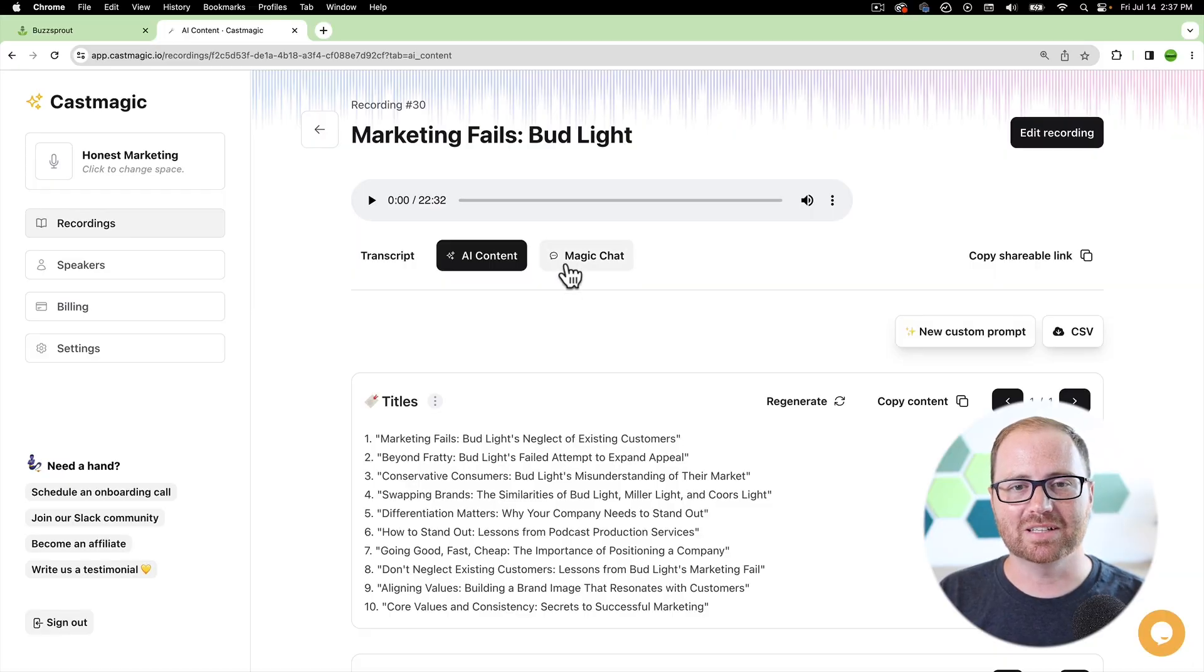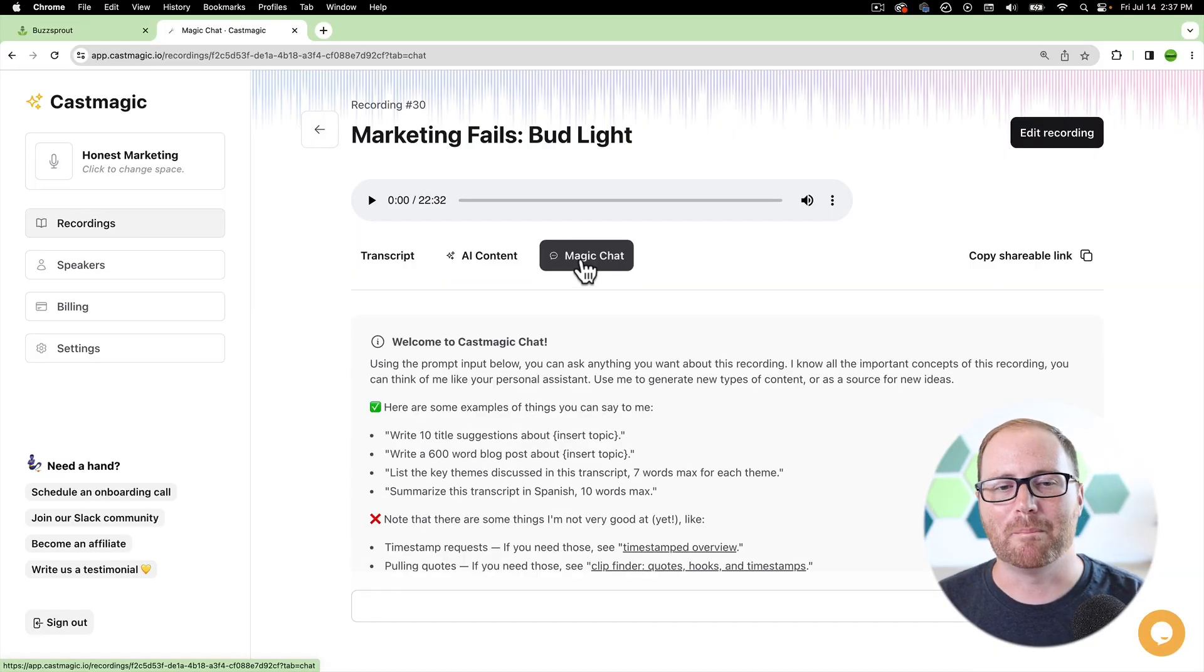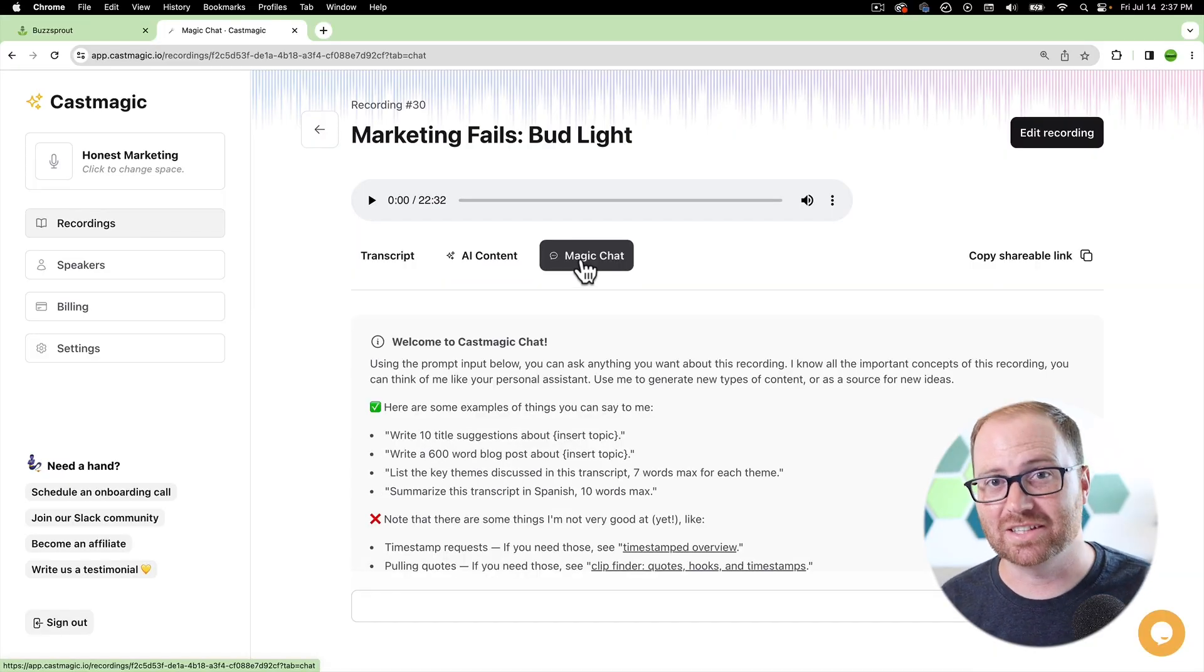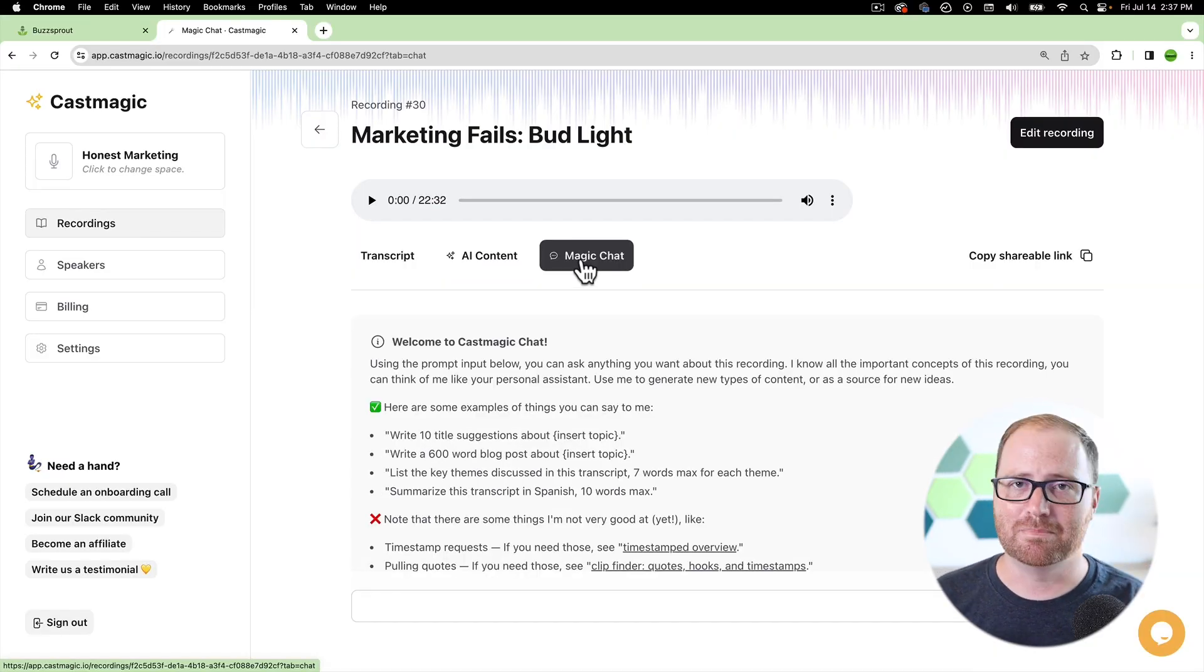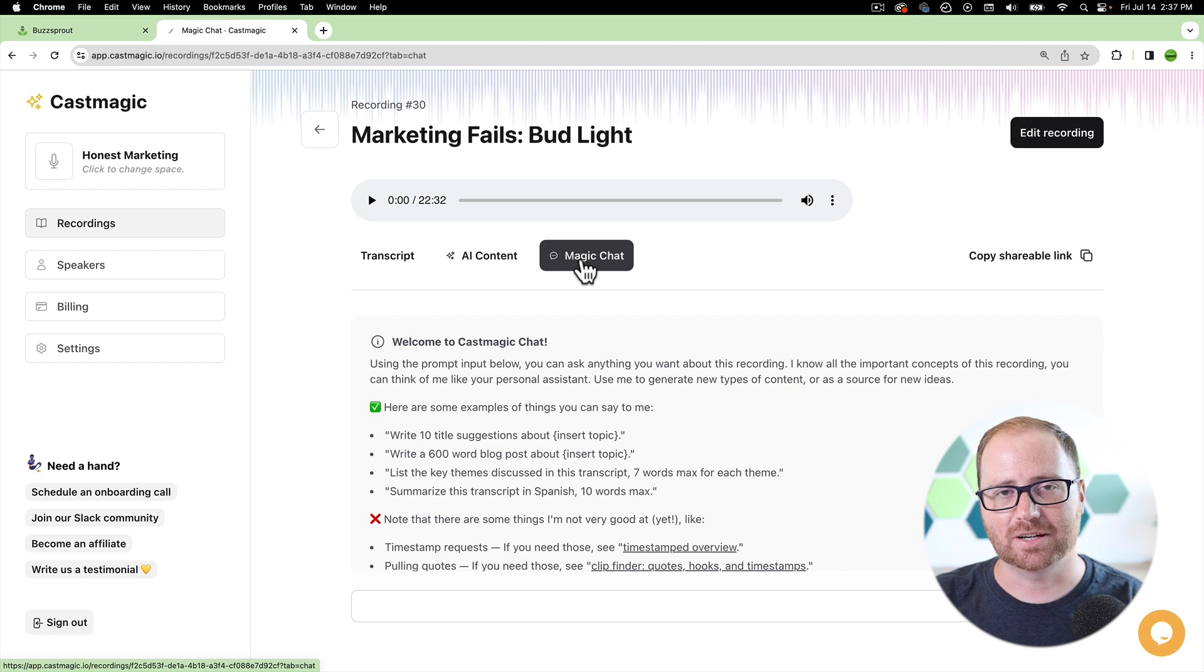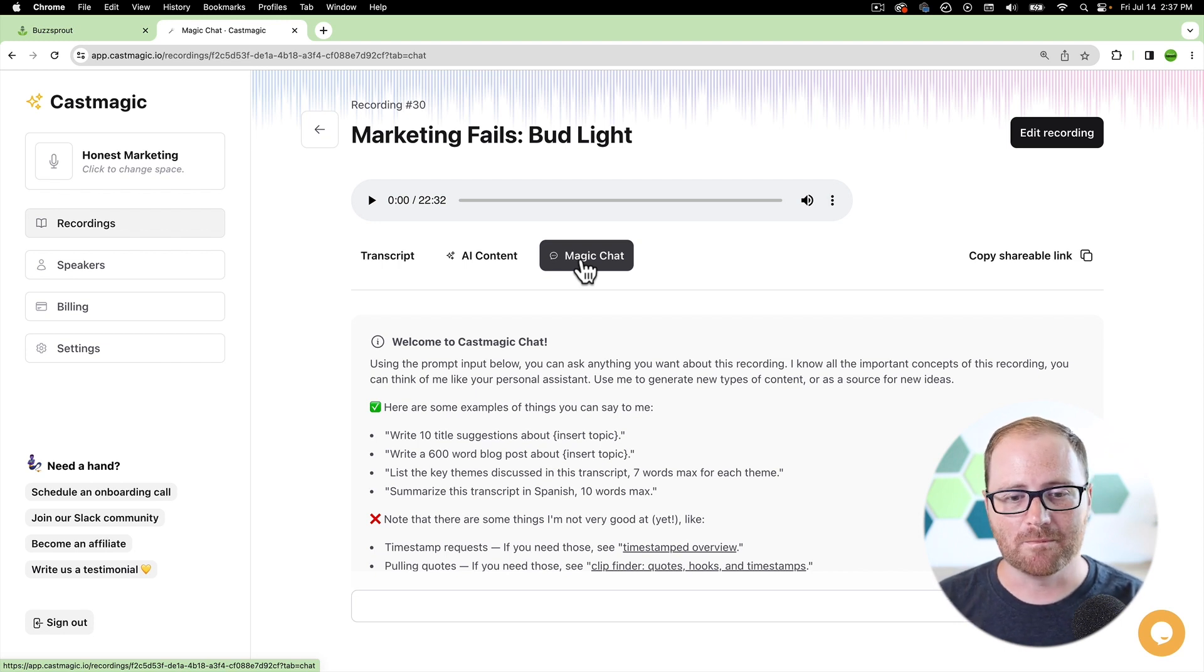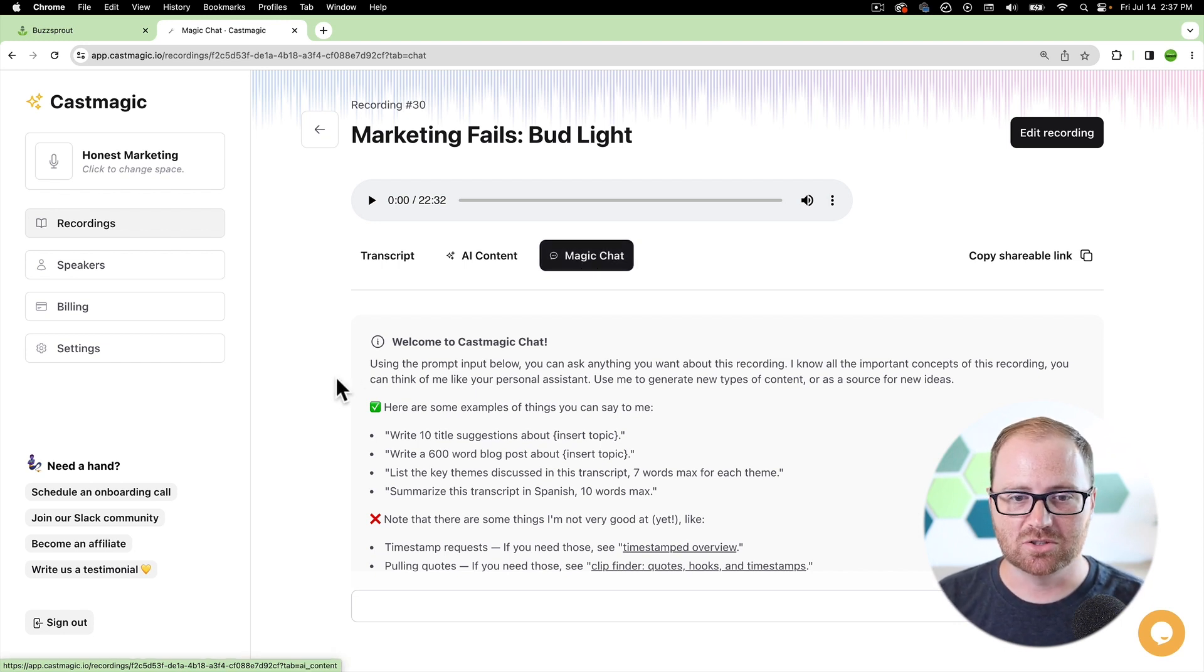Now, why do I love CastMagic over Cohost, which is a new AI tool that Buzzsprout has built in? Well, it's the ability for you to use Magic Chat. Magic Chat really is the game changer that I think makes CastMagic a really great tool for podcasters because you're able to create custom prompts based on what your needs are.